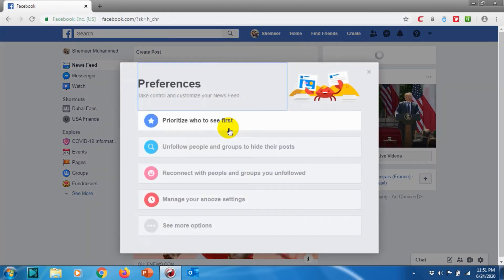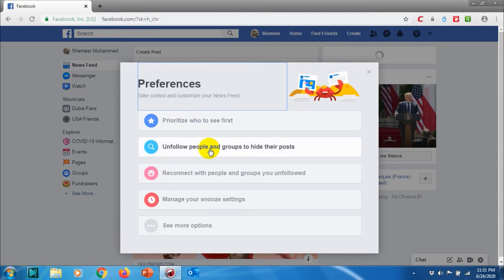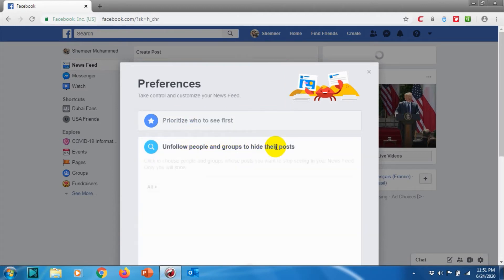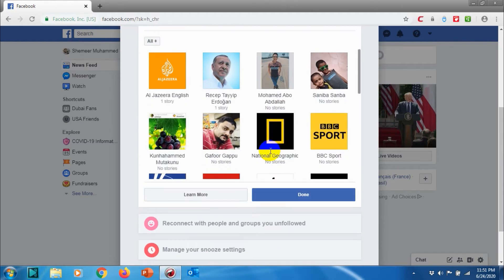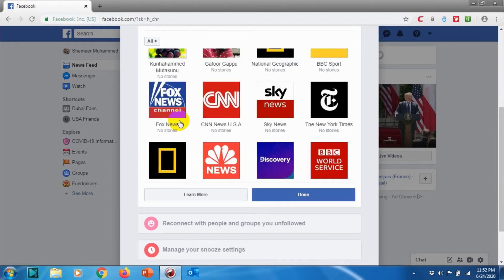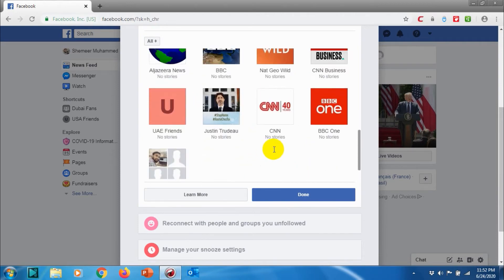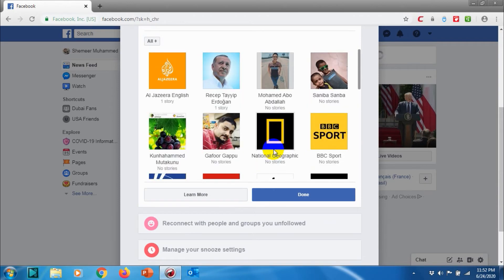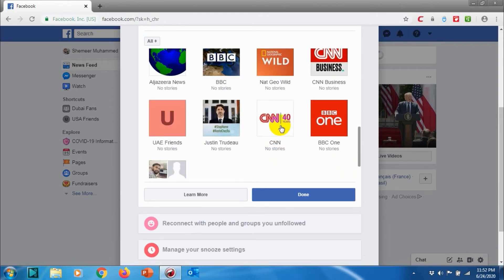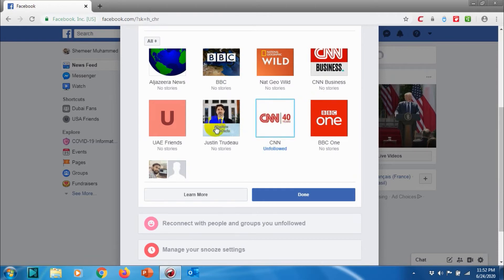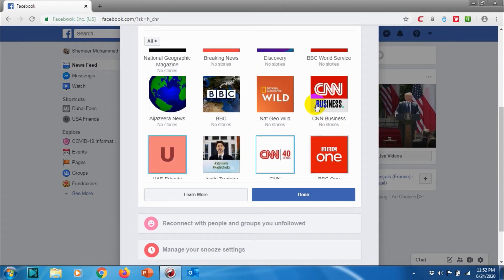That is how you can prioritize who to see first. The second option is Unfollow people and groups to hide their posts. You can see the list of people and list of pages that you are following and you can choose whether you want to unfollow them. For example, I want to unfollow CNN, I want to unfollow UA Friends, I want to unfollow Al Jazeera News.